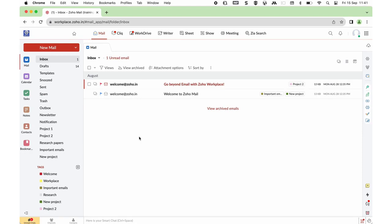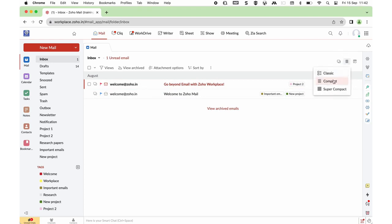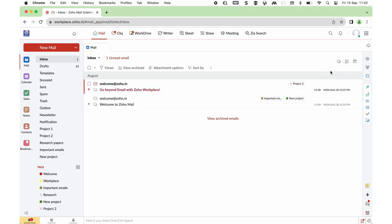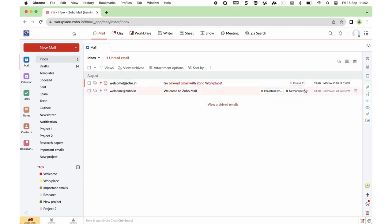Moving back into the UI — if you wish to change the way mails are listed, go to the Change View option on the top right and choose Classic, Compact, or Supercompact. Classic shows mails in a more elaborate manner, Supercompact allows you to see more emails in one go in a constrained view, and Compact is an intermediate version of the two.